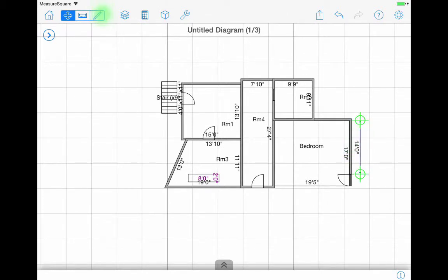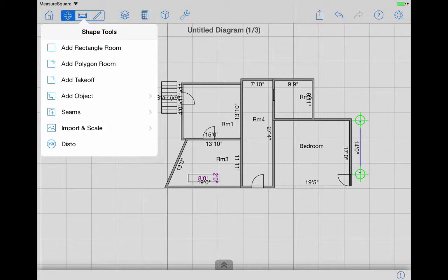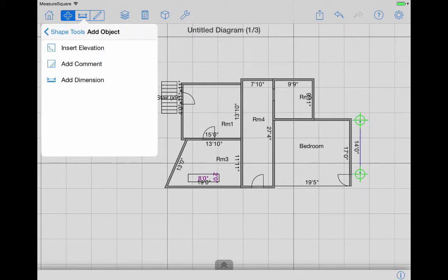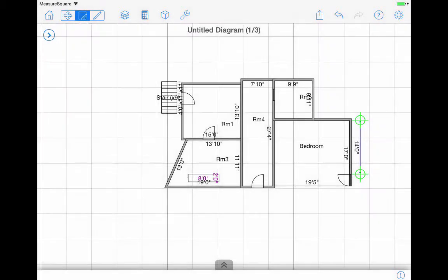To add instructions or notes, tap the pencil icon, then select Add Object, then Add Comment. Tap the screen where you would like the comments to show.